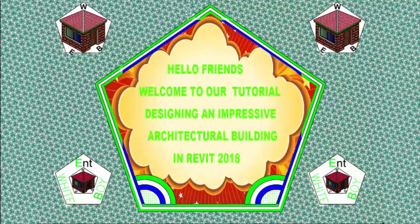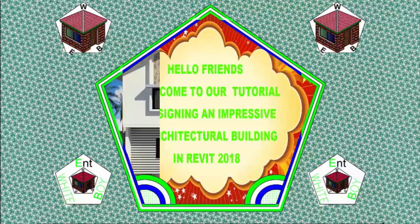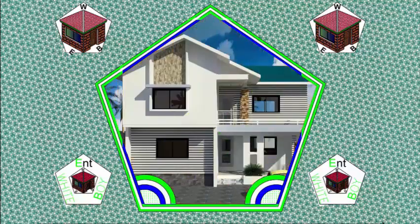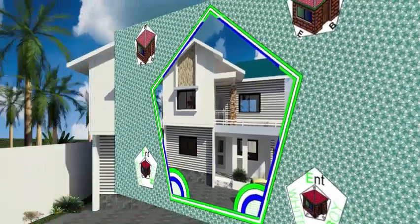Hello friends. Welcome back to our tutorial designing an impressive architectural building in Revit 2018 Imperial.